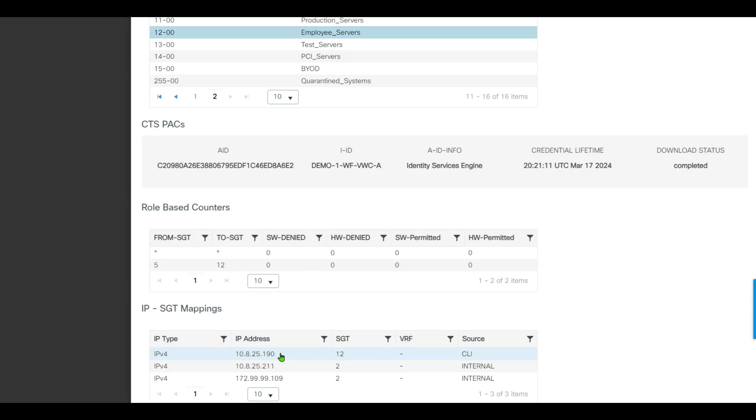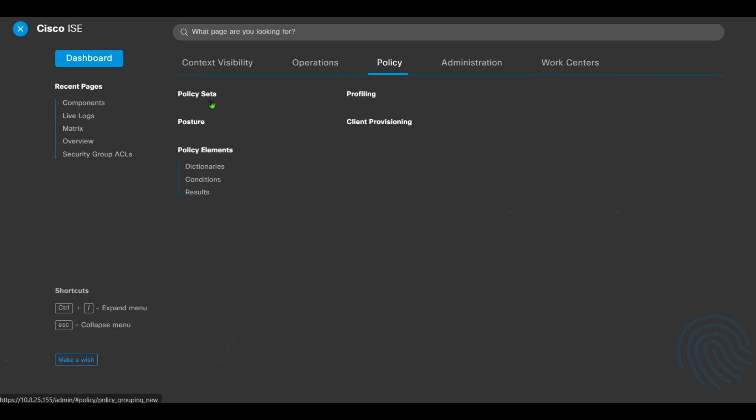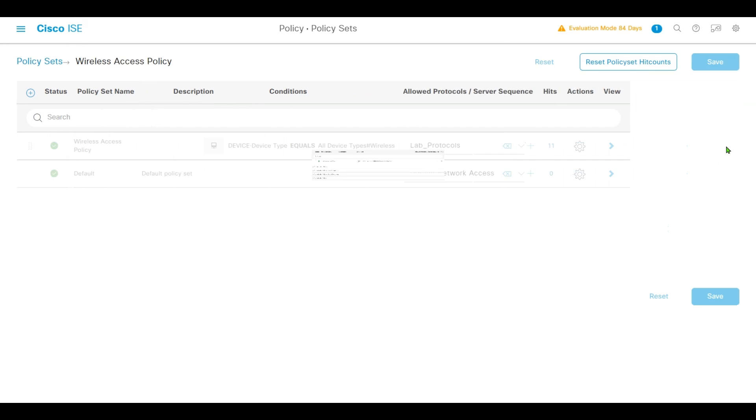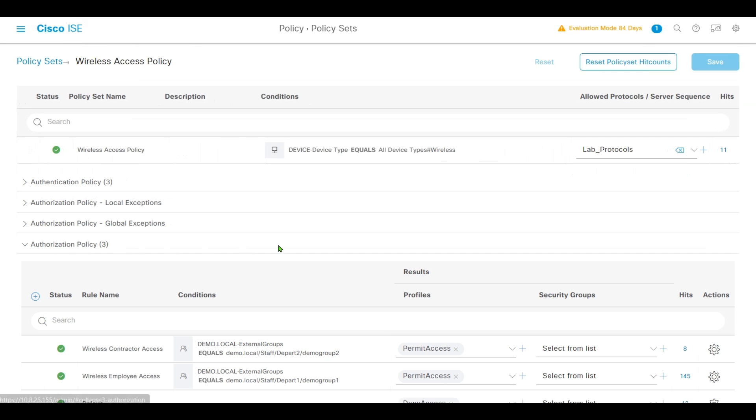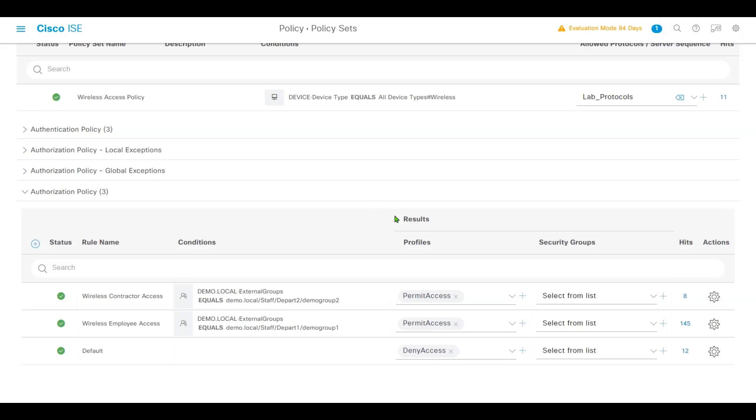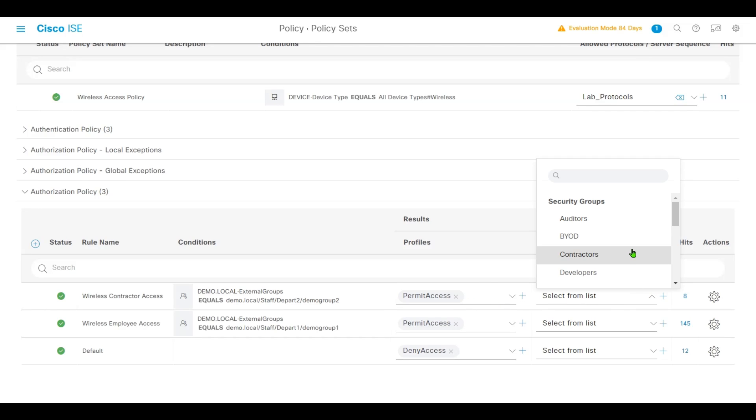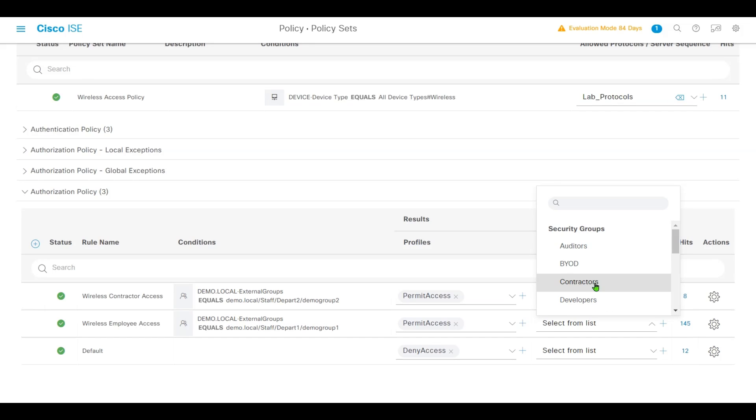In the final step, we'll go back to ISE and the Policy Policy Set. Expand Authorization Policy. The first rule is to classify Demo Group 2 in AD - for permits we'll make it as Contractor for security group. And employees in Demo Group 1 AD group will make it Employee. Click Save.